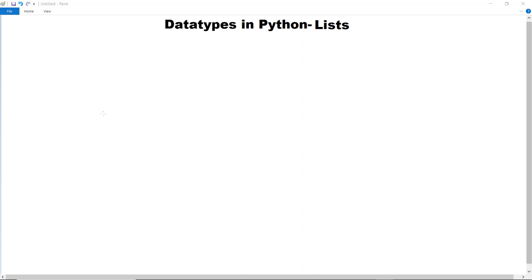The next data type we are going to discuss in Python is list. List is one of the four collection data types in Python, and it is important to understand the functionality and limitations of each collection type. Tuple, set, and dictionary are the other collection data types in Python.